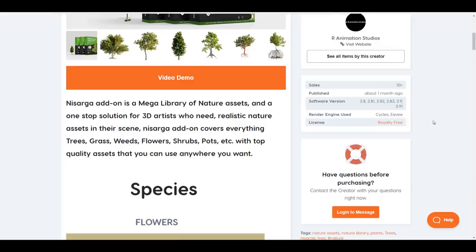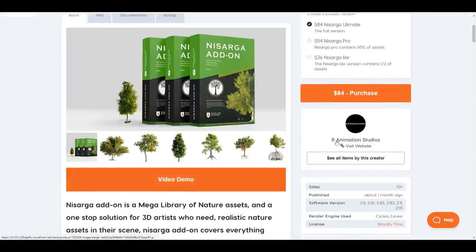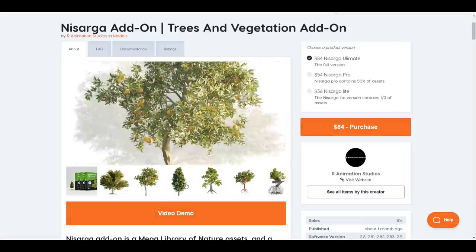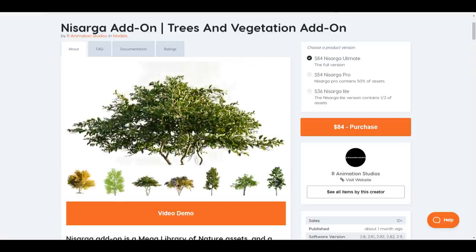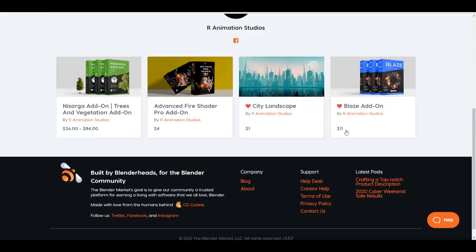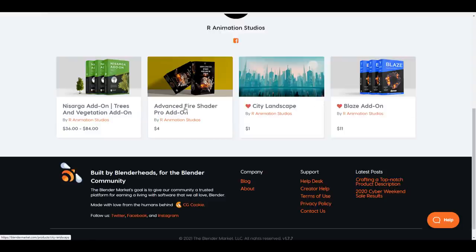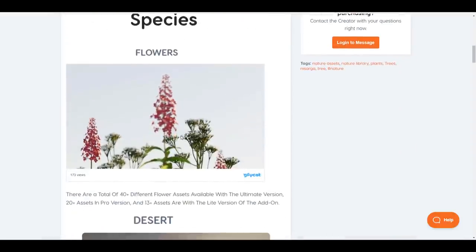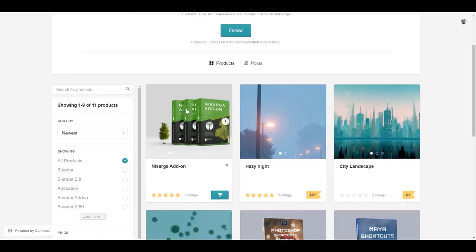It's also important to note that the licensing for this add-on is royalty free, meaning you can use it for personal, educational, or commercial purposes — as long as you're not reselling it to someone else, you can do whatever you want with it. The folks at AR Animation Studios are the same team behind the Blaze add-on and the Advanced Fire Shader, so they have a great track record.